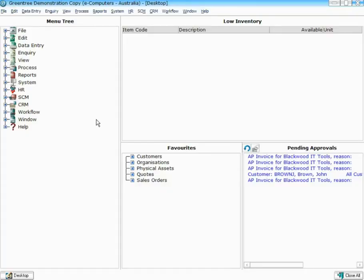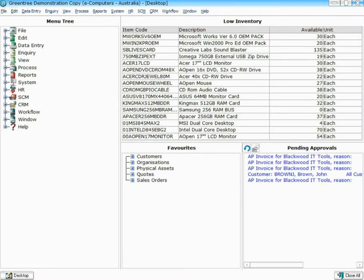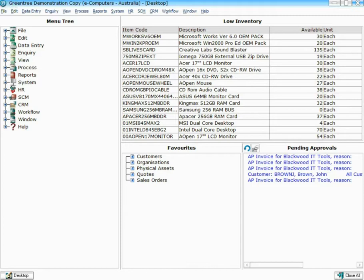Here we can see on this particular desktop a window within Workflow called Low Inventory. Now, suddenly, we can see that the Low Inventory list has actually been populated. Basically, a Schedule rule has been set up within GreenTree to check through all the Inventory items, and any that are considered low in stock have been added to the list on the screen.